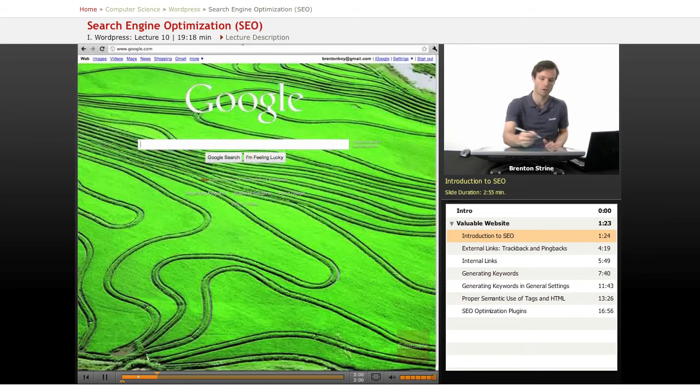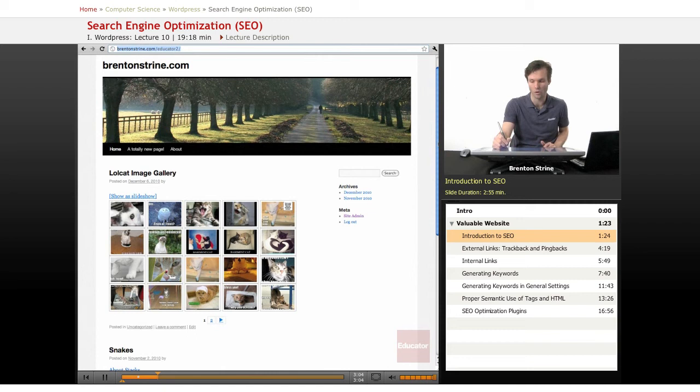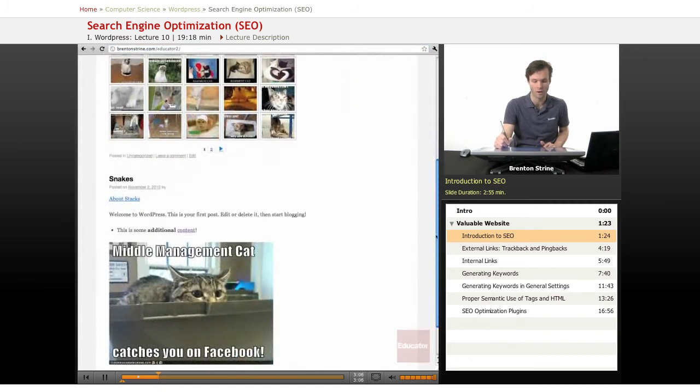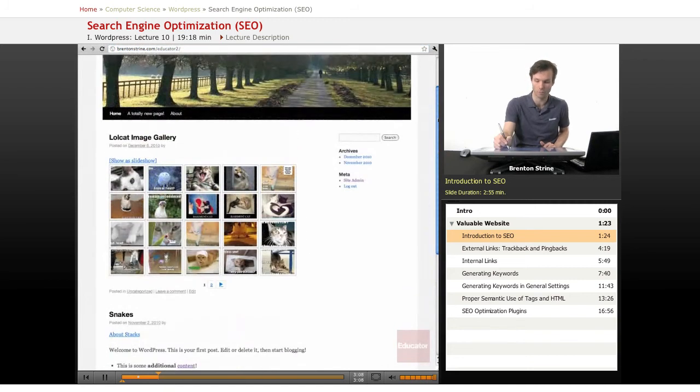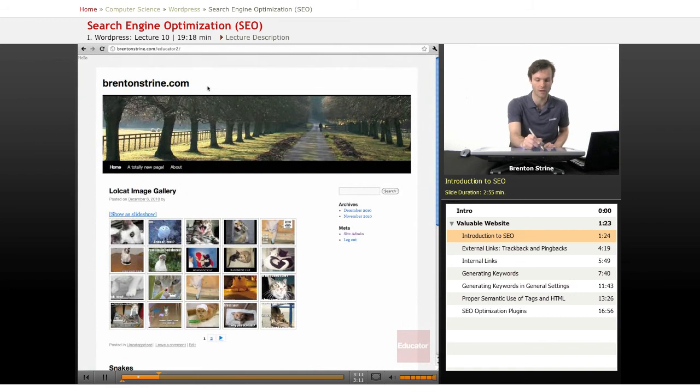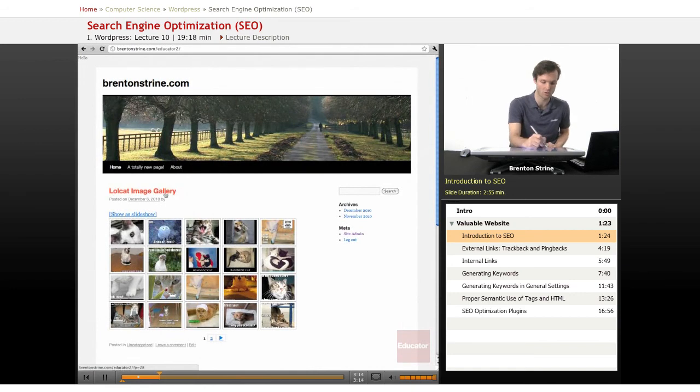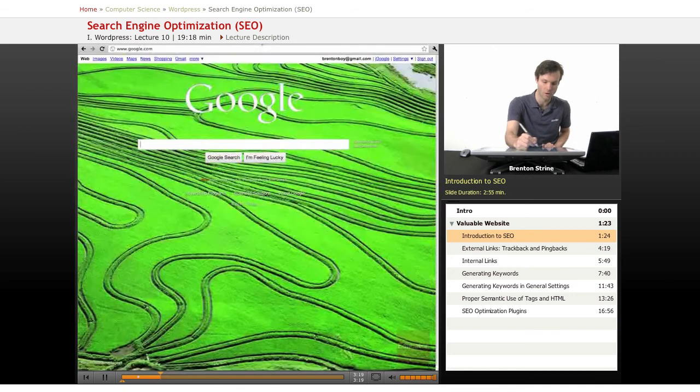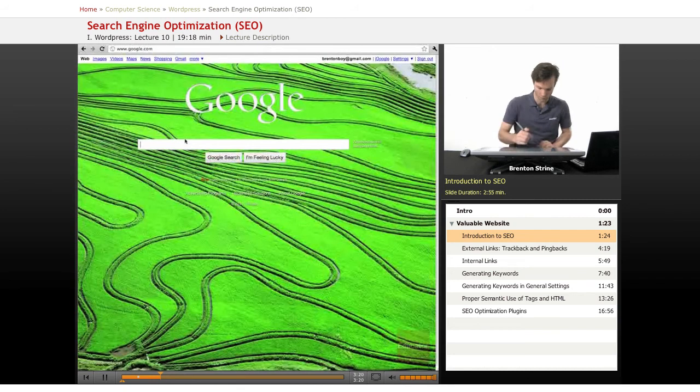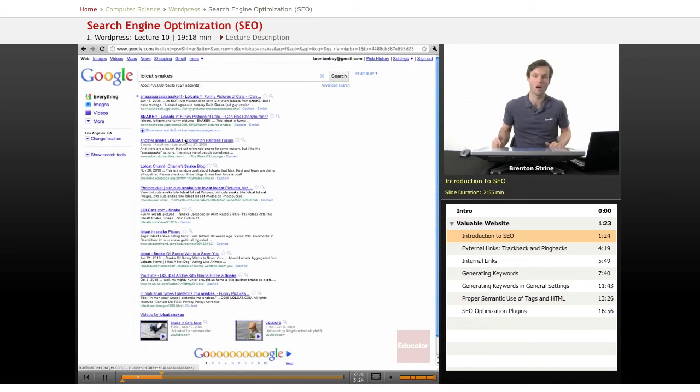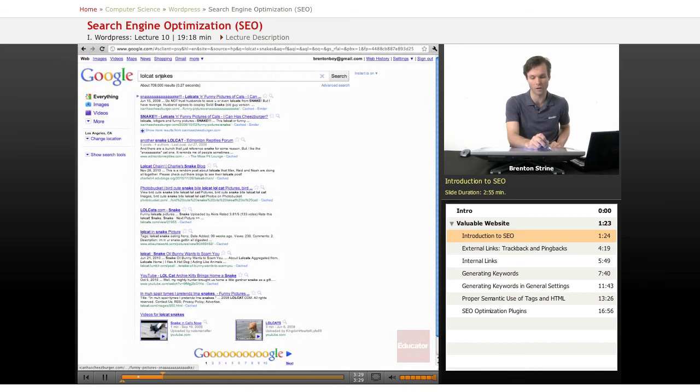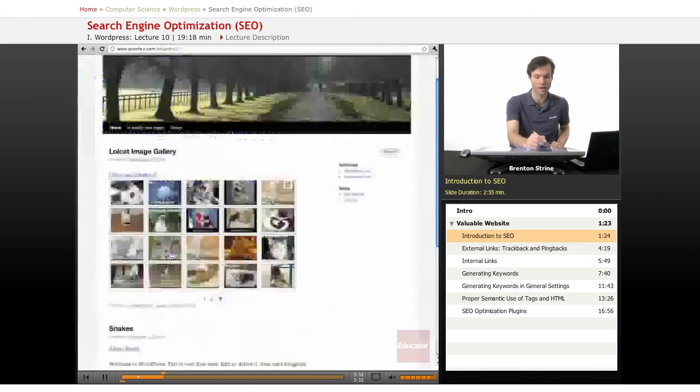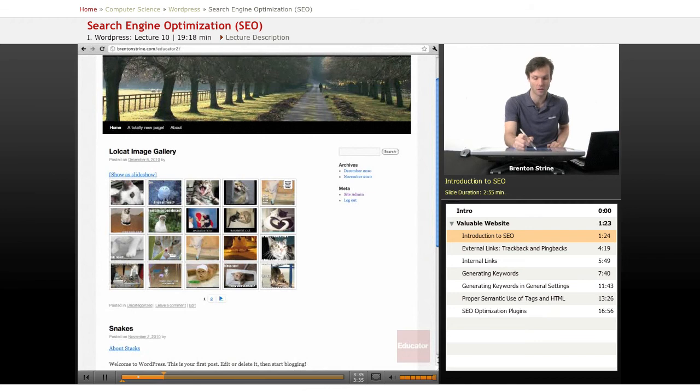Now what search terms are going to get me to this website? At this point, there's not even much going on here. I've got the name of the blog up here, which is just my domain. That's not going to get us to it. You could do a search for something like this, lol cat image gallery or snakes, but it should be really obvious that these are very, very common words and there's about 709,000 results that have both the word lol cat and snakes in them. And this is actually a live site right now. It's been up for a couple of weeks, so it should be indexed.